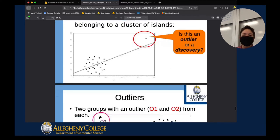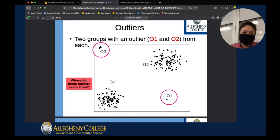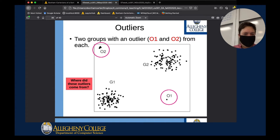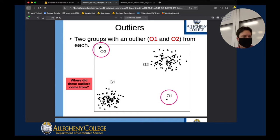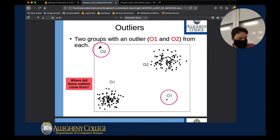Here we have other pictures of outliers — types 01 and 02. One big problem is you don't know whether discovery 01 is coming from group G1 or group G2; you have no idea where that data came from. That gives us all the more reason as data scientists to figure out where these points come from and to find out how to explain them. That's basically all I want to say about outliers.